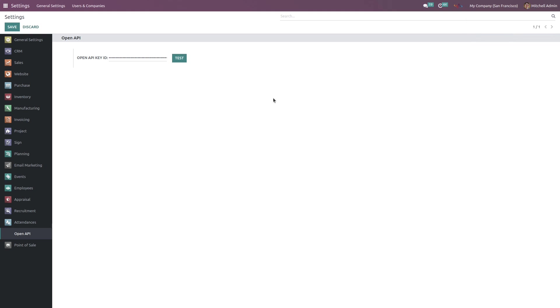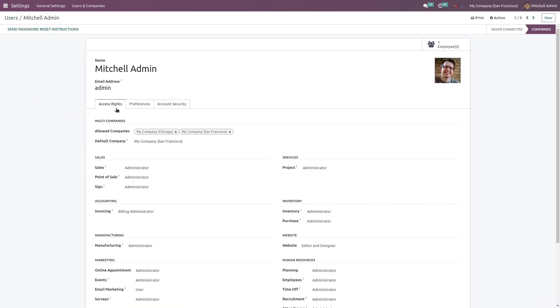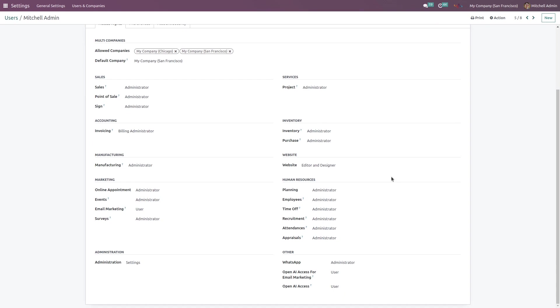Once this configuration is done, go to Users and Companies, then Users. Select a particular user. In the Access Rights section, scroll down and here you can see OpenAI Access for Email Marketing. Choose it as a user and then save this notification. Once all these configurations are done...